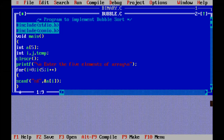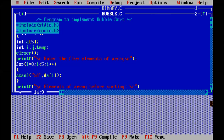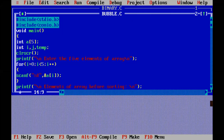We have to include the header files. The program starts with void main. The variable declaration is there. After that, we have to enter the elements into the array. The user will enter the elements they want, and we have to sort those elements using bubble sort.